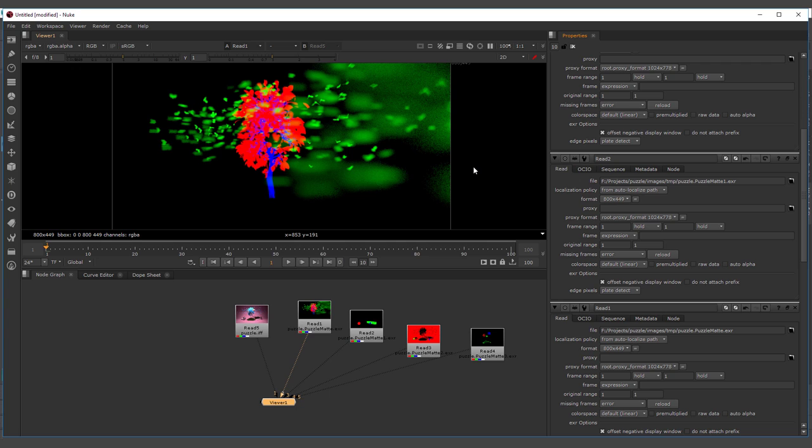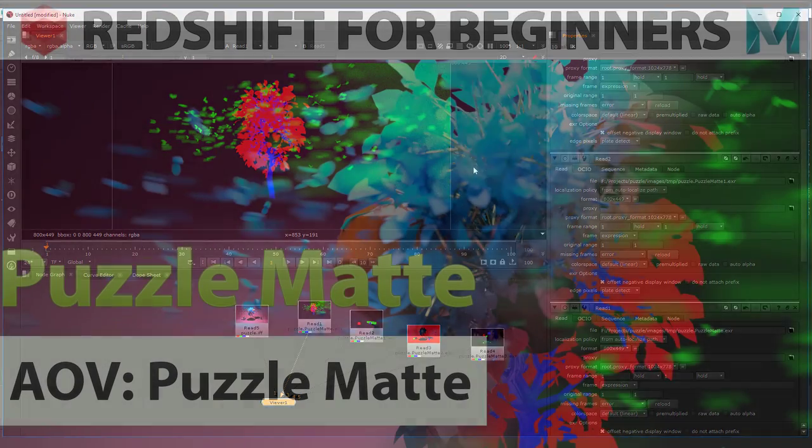This is going to be all for the puzzle map tutorial. Subscribe if you like, remember that you can support my channel on Patreon. And if you have any comments or you want to hear about new tutorials, you can write down here and I will be glad to help you. Thank you so much and happy render.